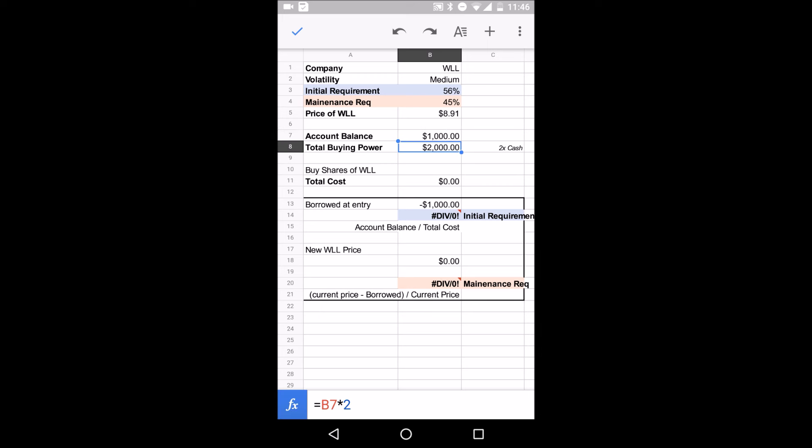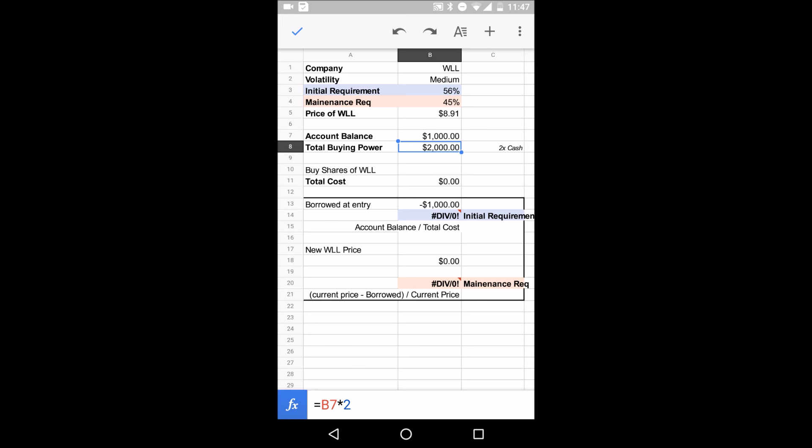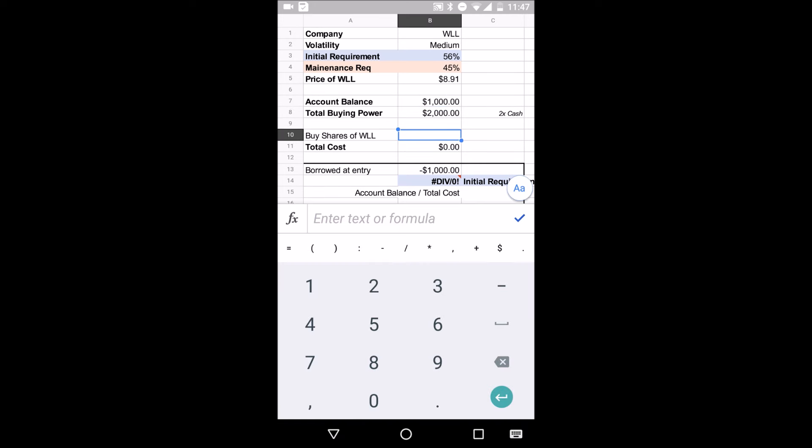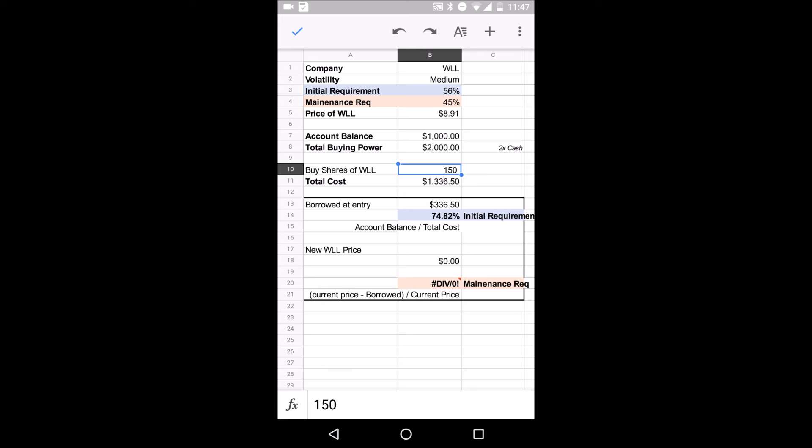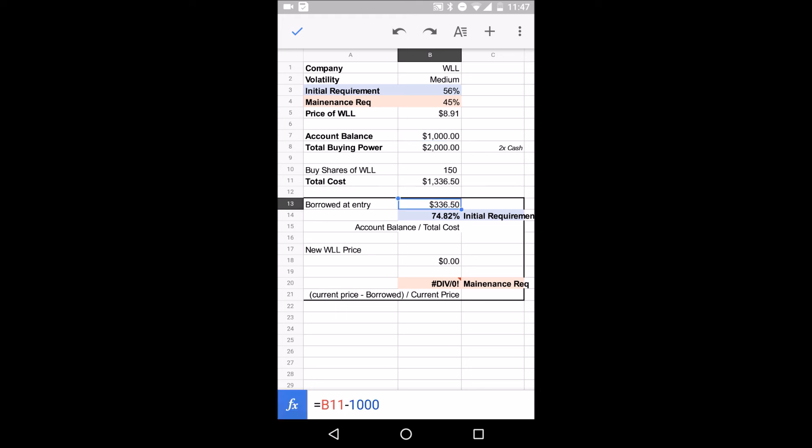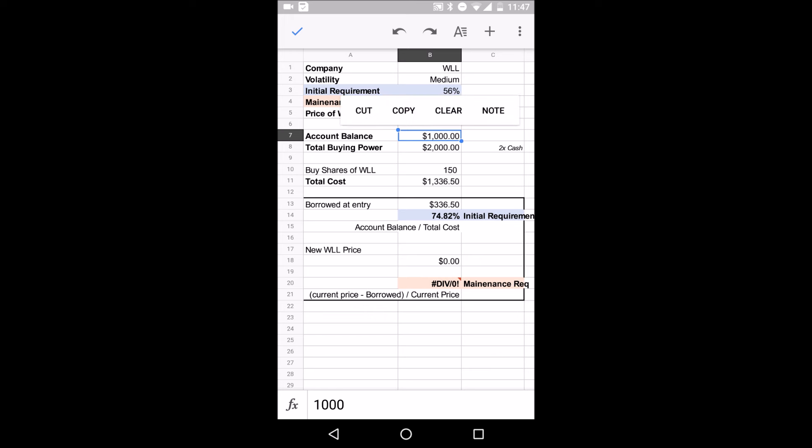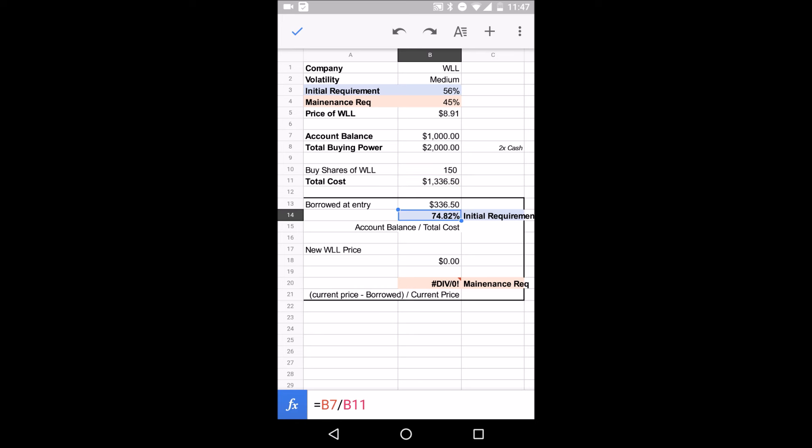So $1,000, total buying power is $2,000. The reason why is, remember, it's two times cash. Whatever you have, Robinhood will offer up to that amount. So your total buying power is $2,000, but you only have $1,000. Now what's going to happen when we buy 150 shares? When we buy 150 shares, the total cost will be $1,336.50. What does that mean? That means $1,000 will be financed by us, $336 should be financed by Robinhood. And our initial investment is 74.82%. And how we calculate that is by taking the account balance, which is here, dividing that by our total cost, which is this. And that's how we get 74%. Because out of $1,336 spent, $1,000 of it was ours.